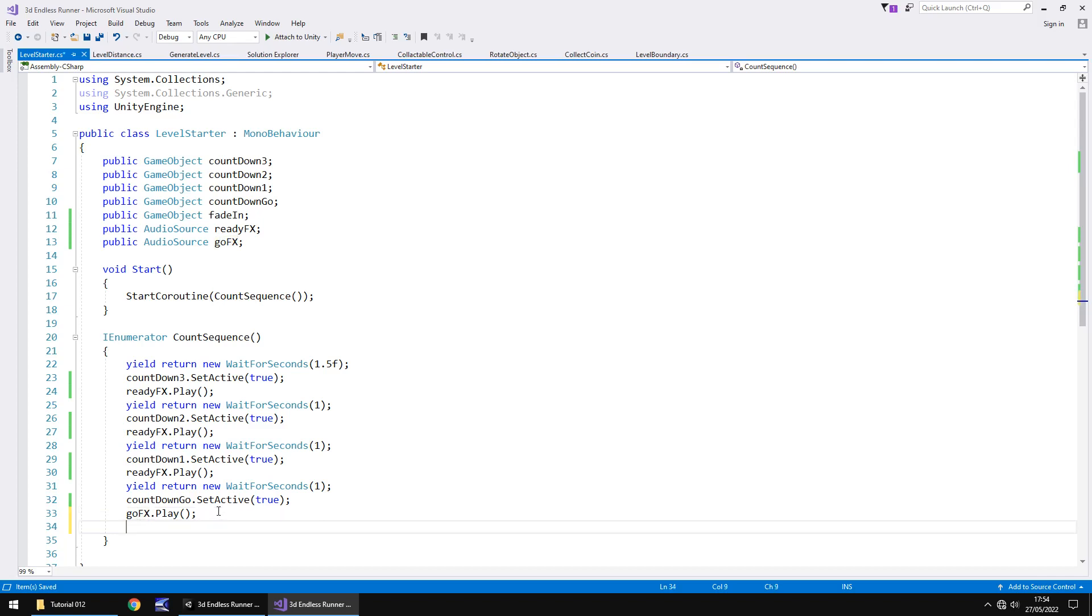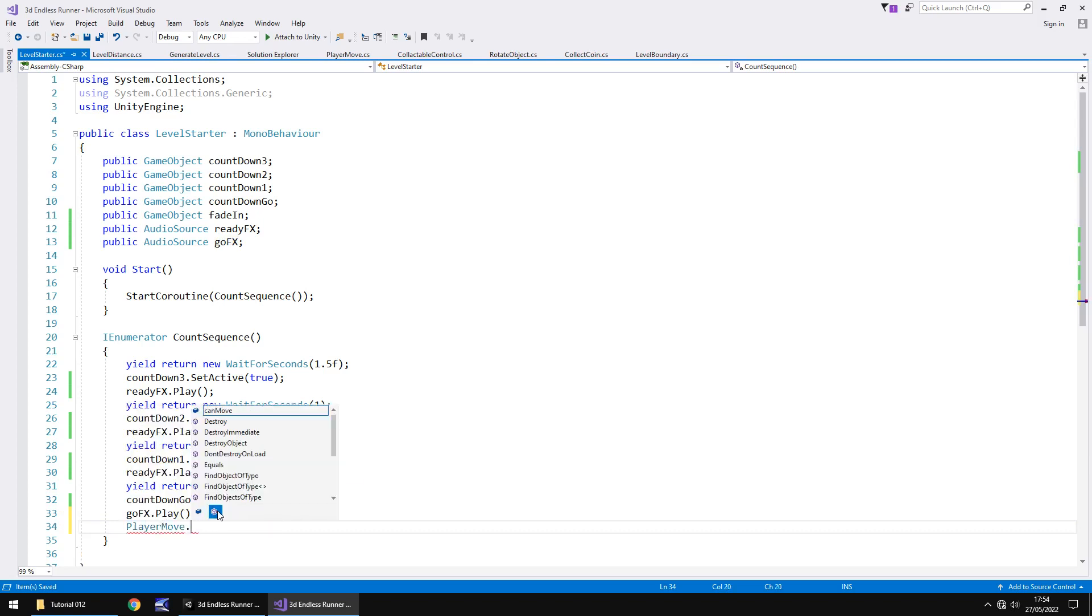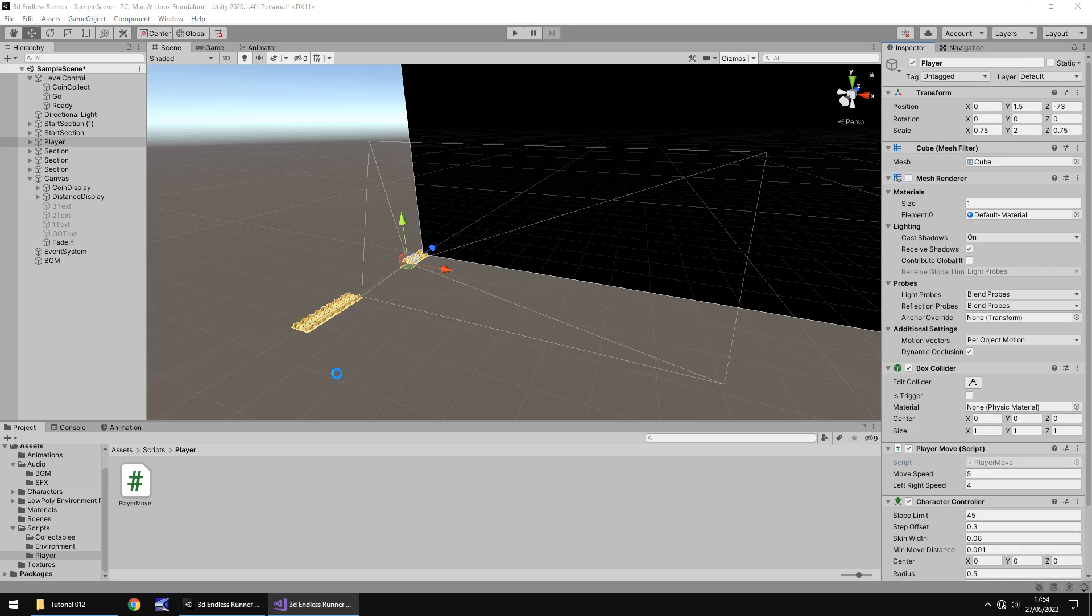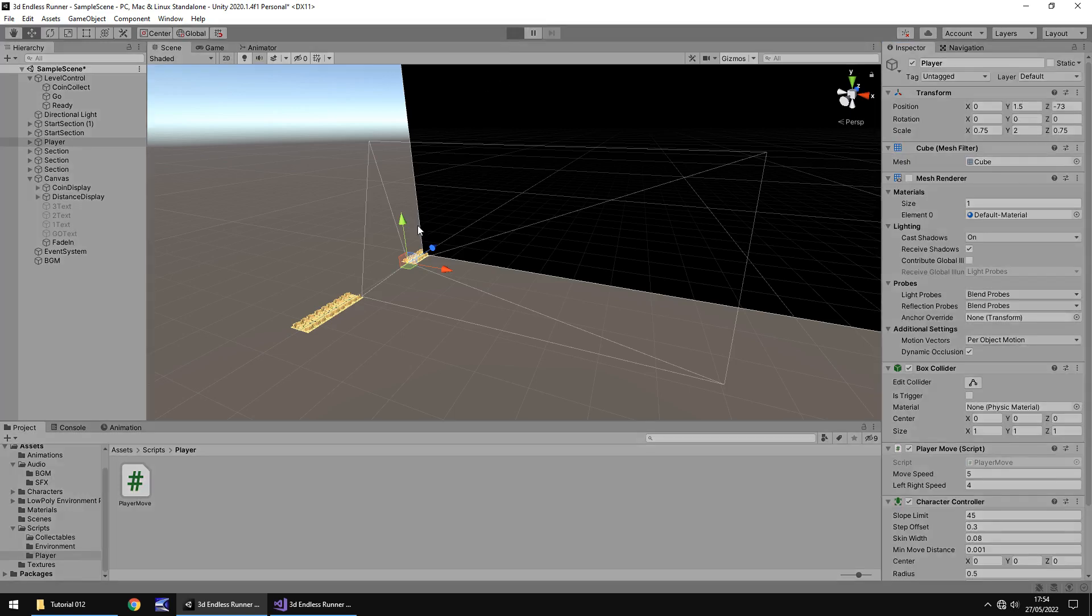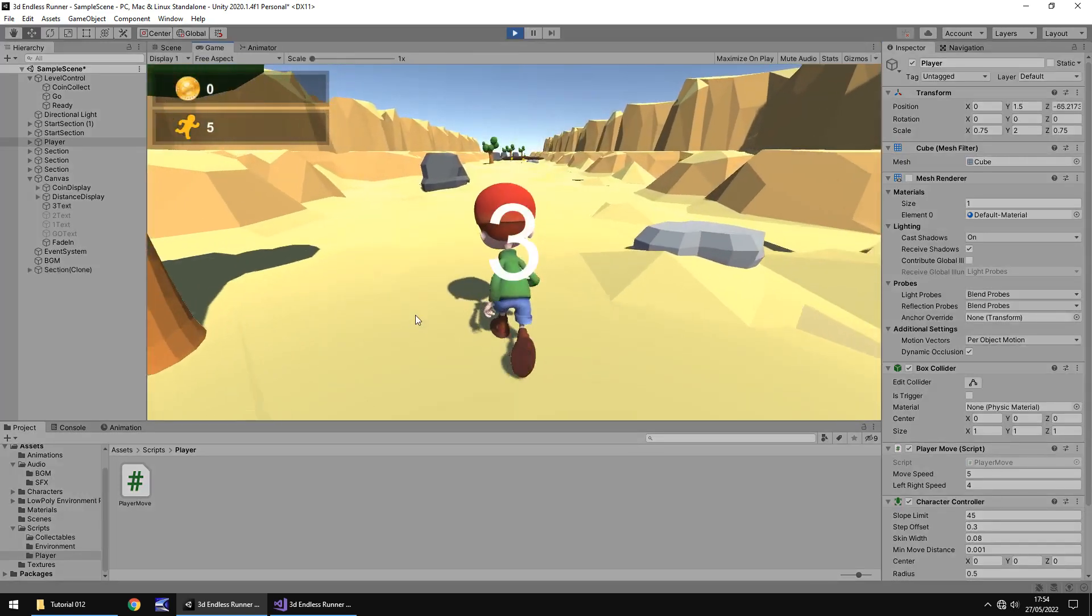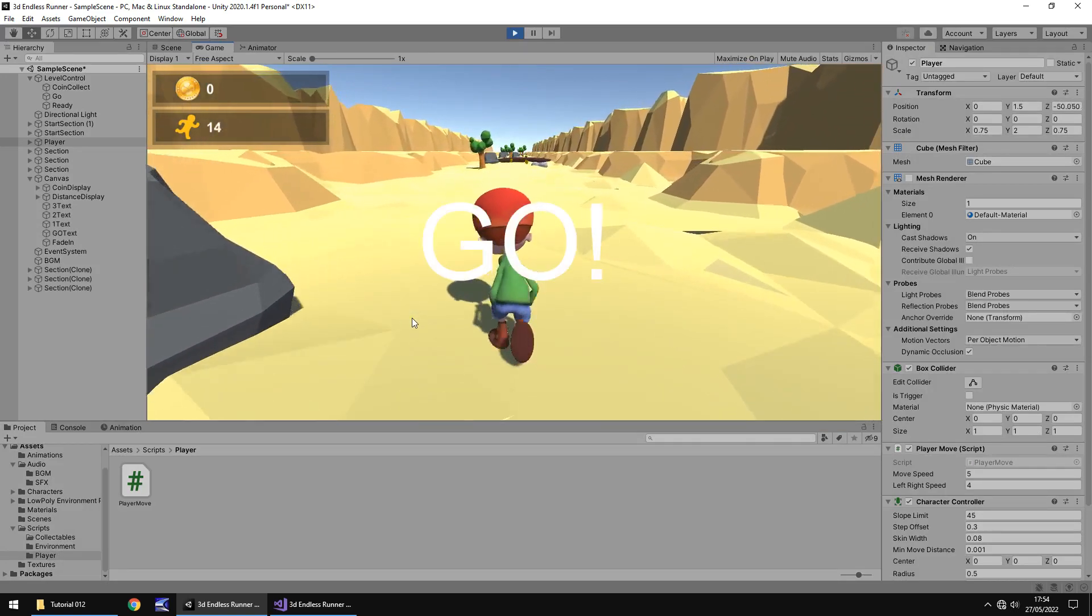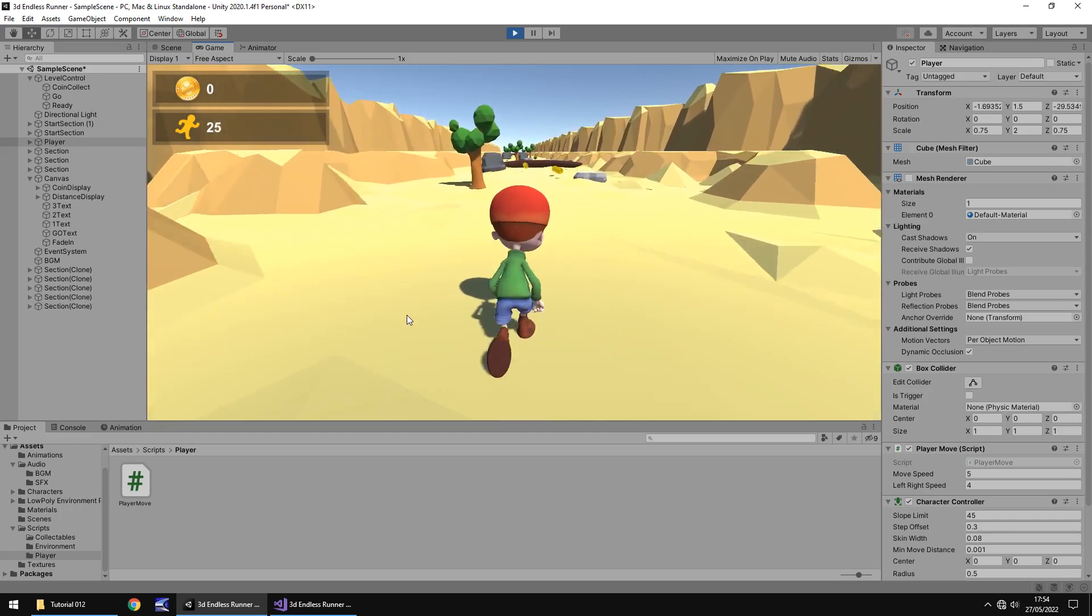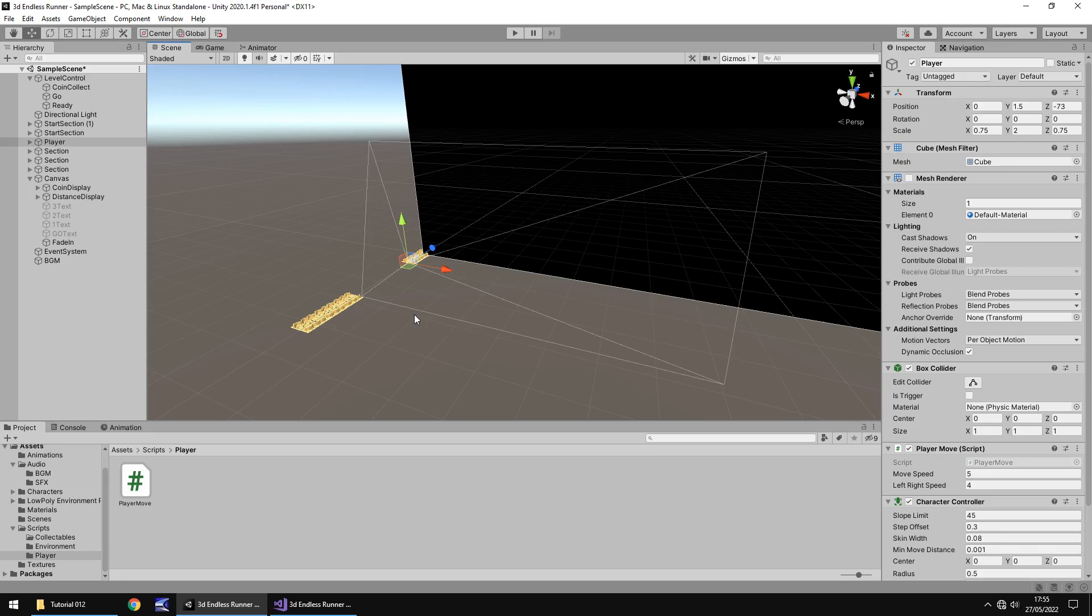If we save that script and if we head to our level starter script where we have go, just after the play we can then say that our player move dot can move equals true semicolon and save. All we've done there is we've disabled the ability to move by default in the script. However, when our script passes over to the bool that we can move then obviously we'll be able to. If I press play now and try moving left right doesn't work. But as soon as we can go I can move left and right. Perfect.